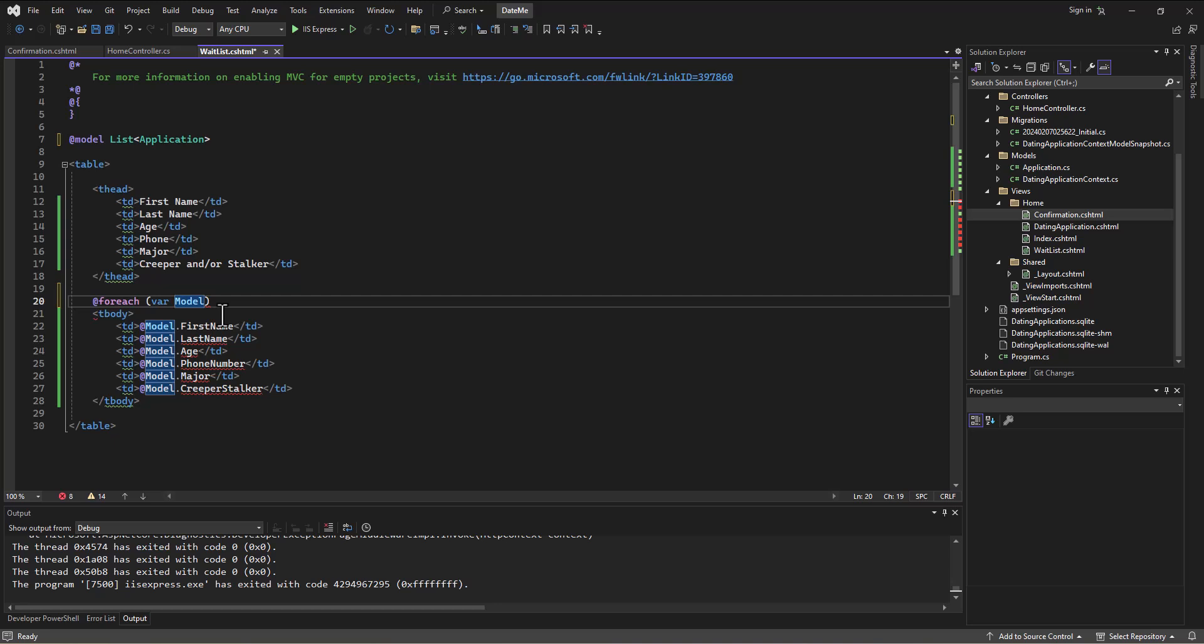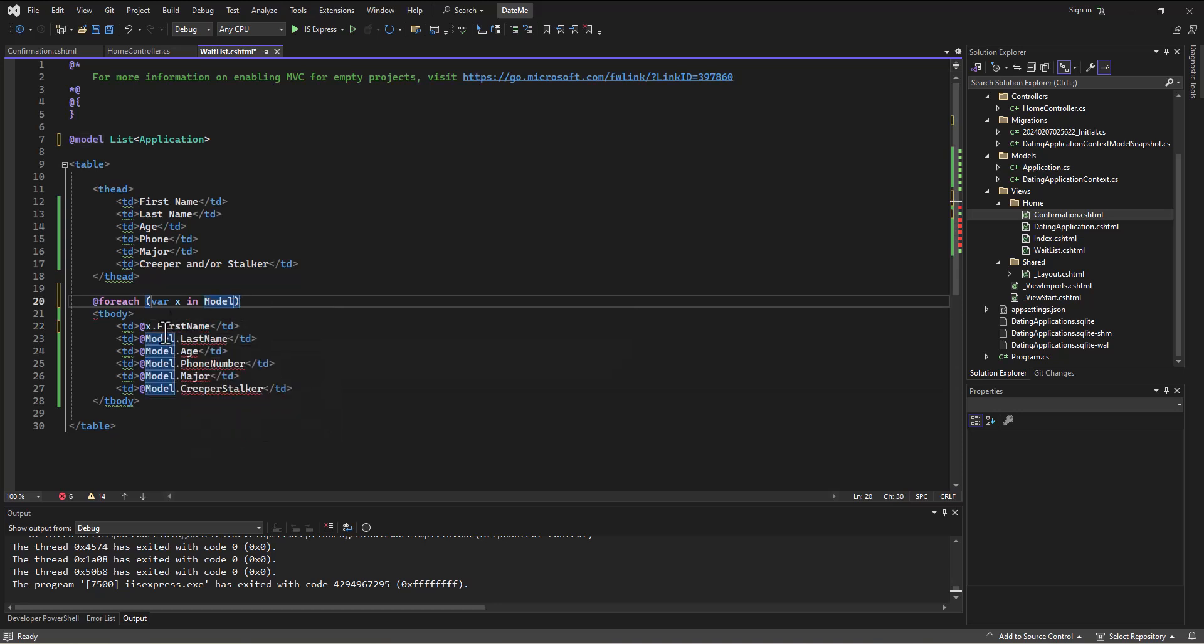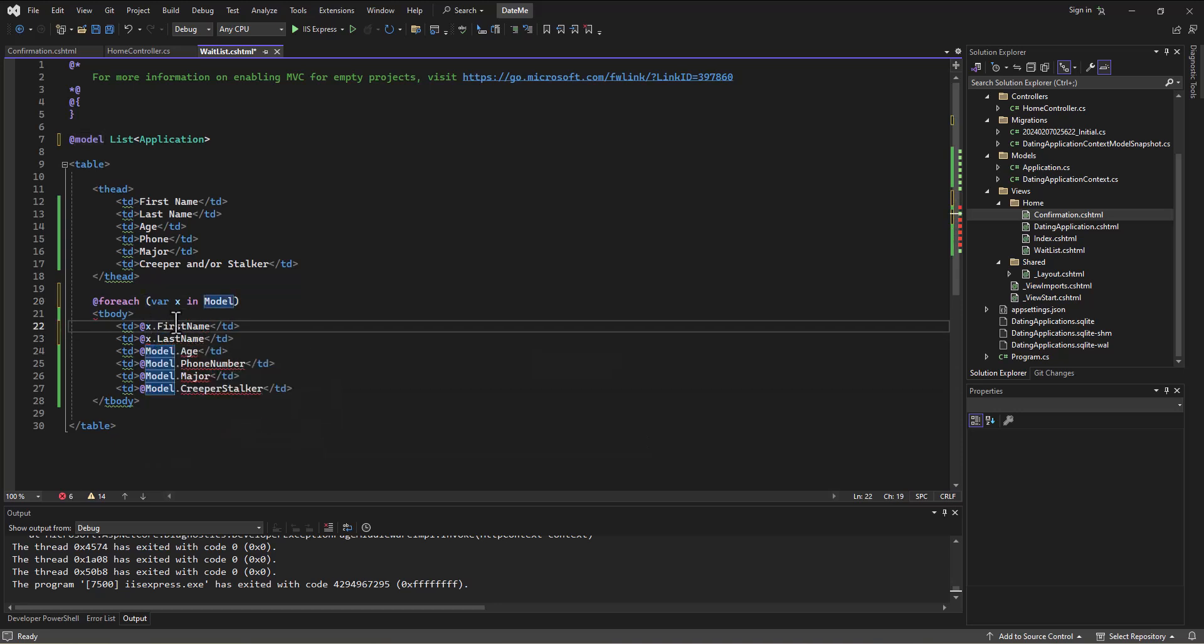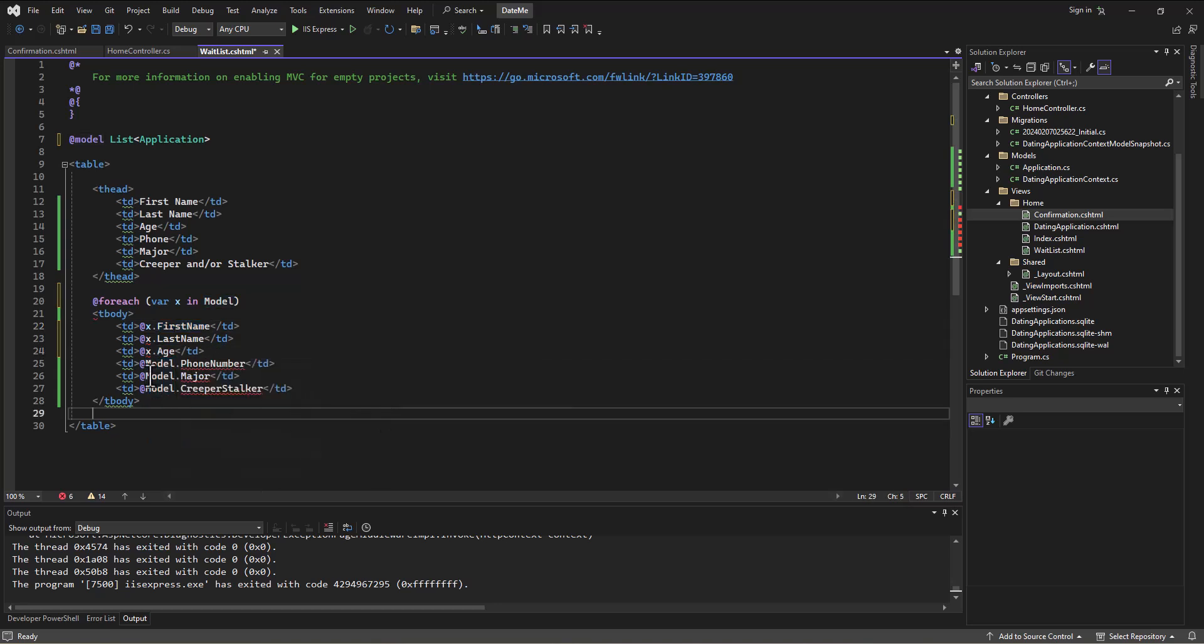I give it whatever name I want to, typically something like temp or X. You might say A for application, you can call it whatever you want to. I'm going to try X - var X in model. So for each row in the model, instead of using the model itself we're going to use the row. So each of these models is going to change to an X.